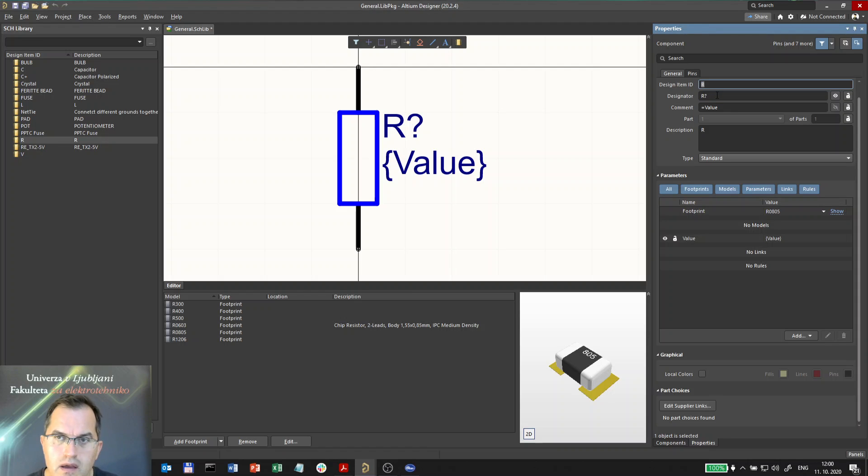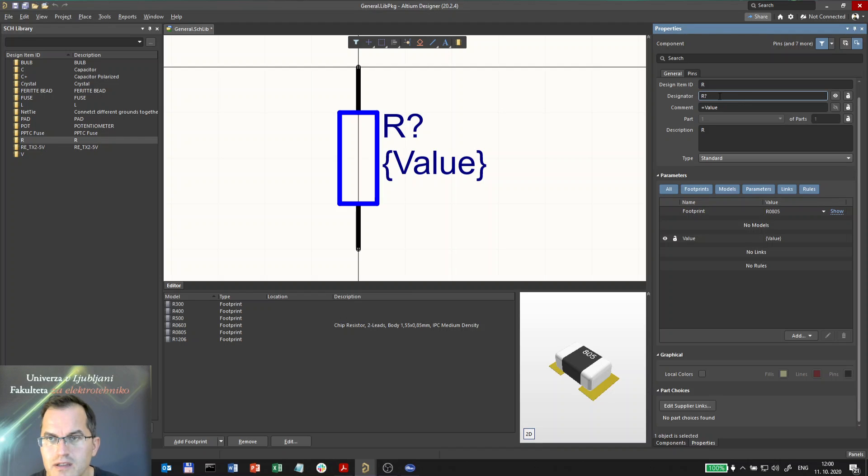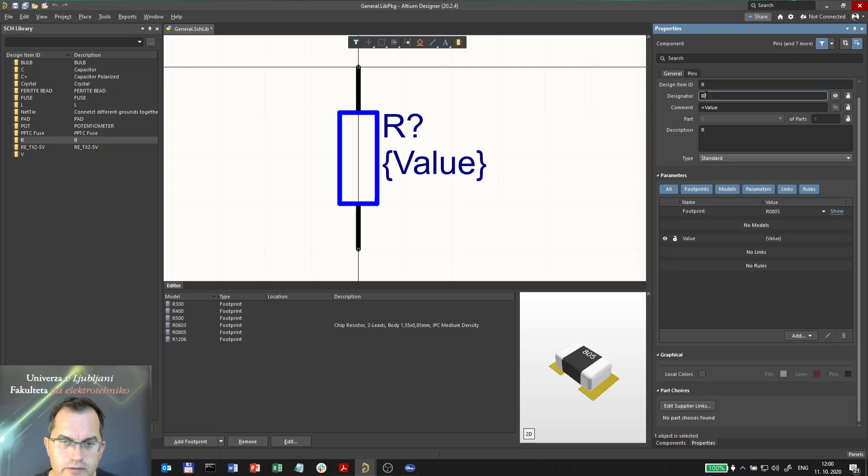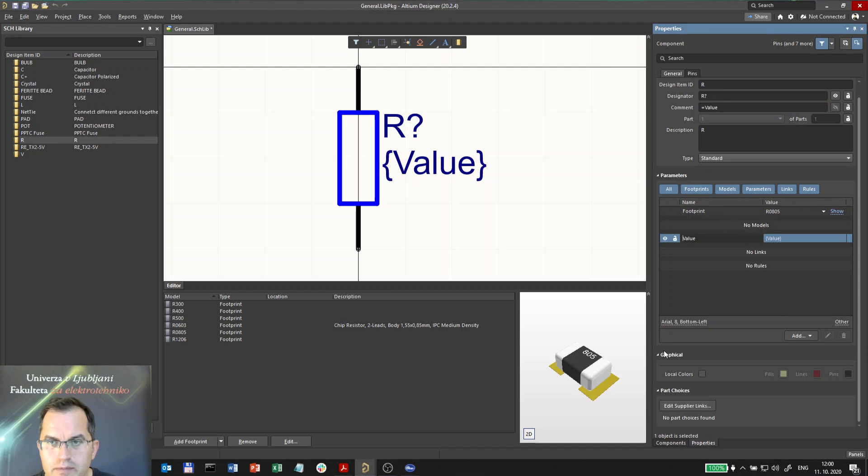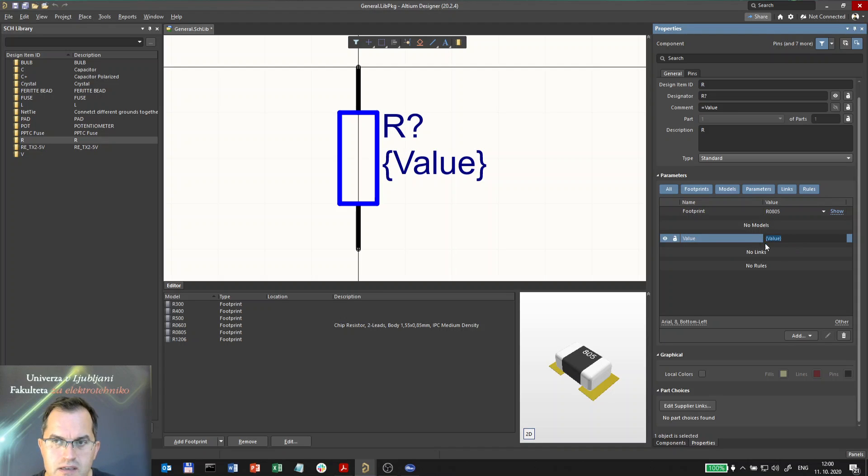The designator starts with letter R, which denotes resistor according to standard, and the question mark is the placeholder for the number counting from 1 up to infinity in general. The comment is equal to value, and the value is one of the parameters here and it is shown as you see here in this placeholder.